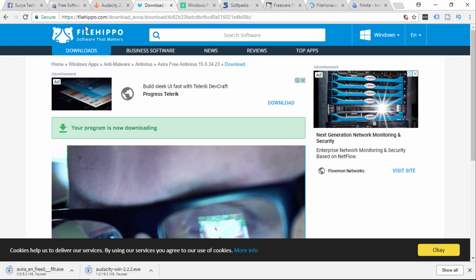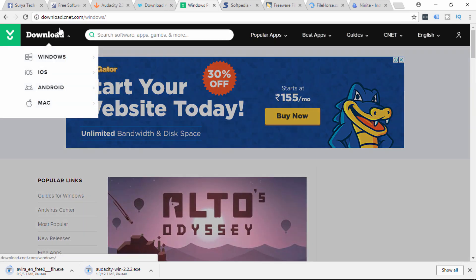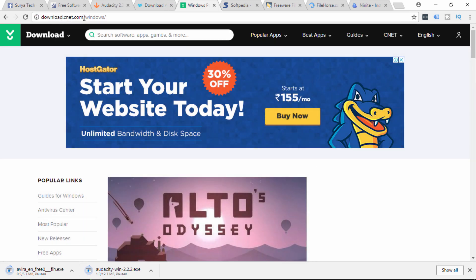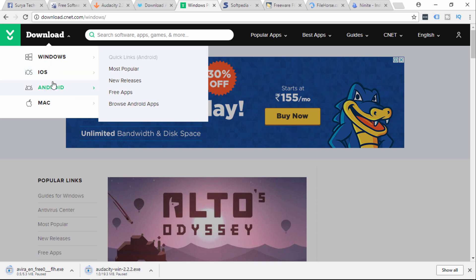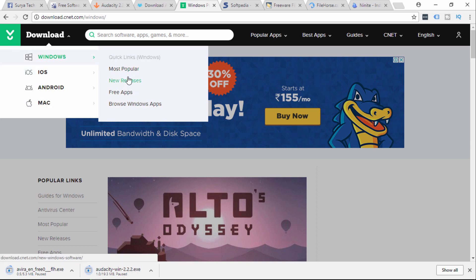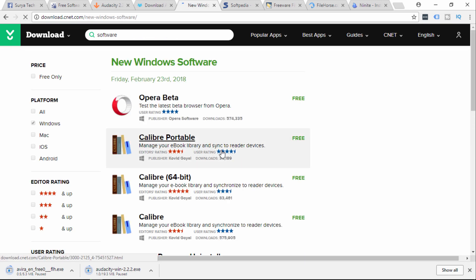I will select the software's website. The next website is download.cnet.com. You can type download.cnet.com and press the same button. You can check Windows, iOS, Android, and Mac. You can check the most popular new release apps, new release software, and new beta.